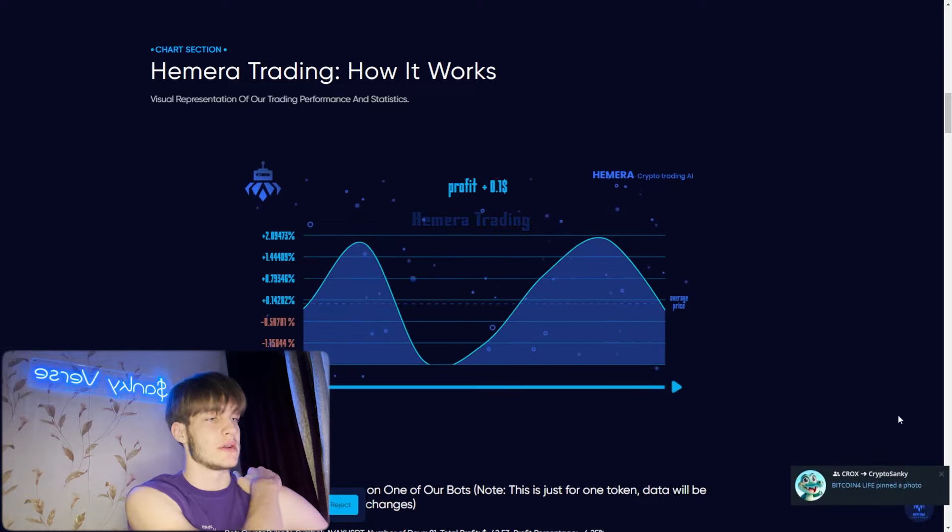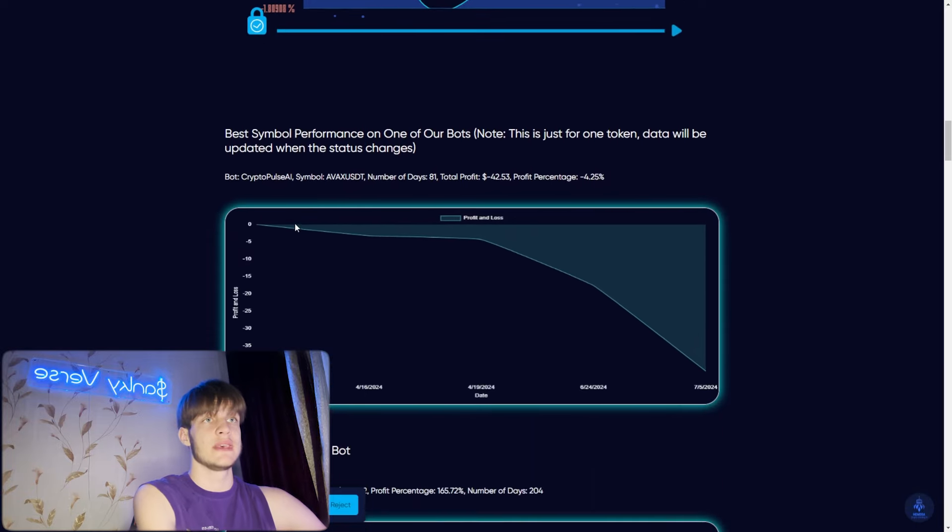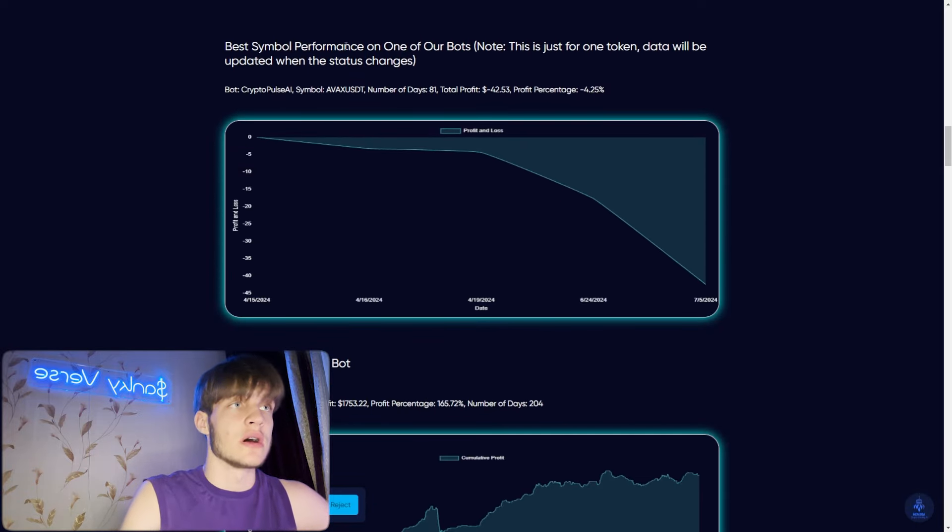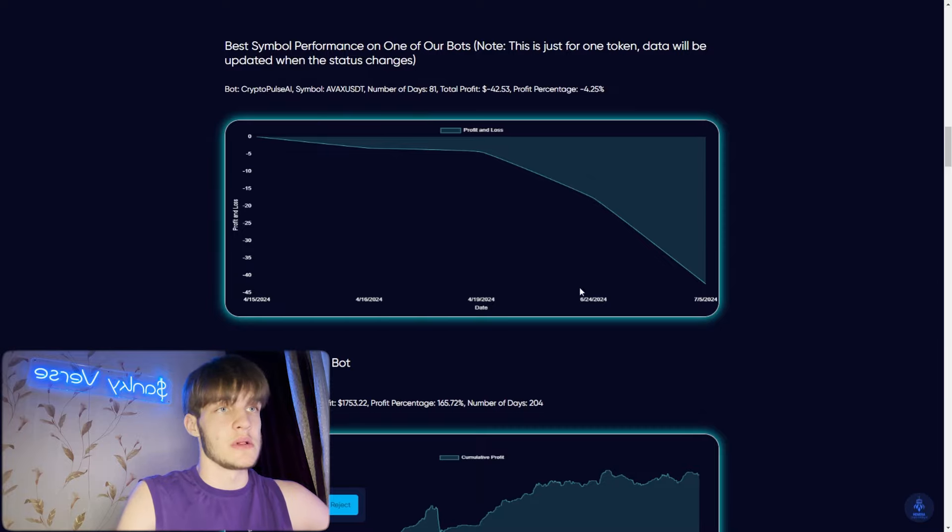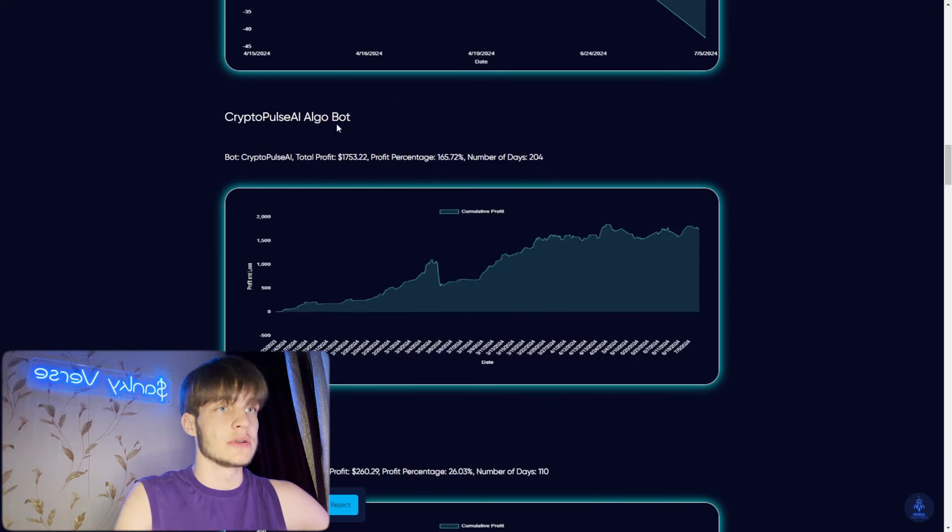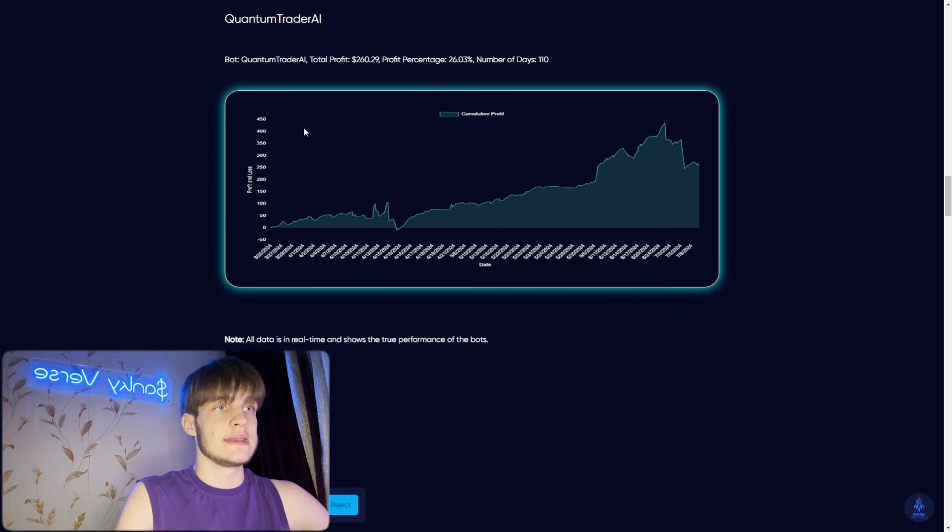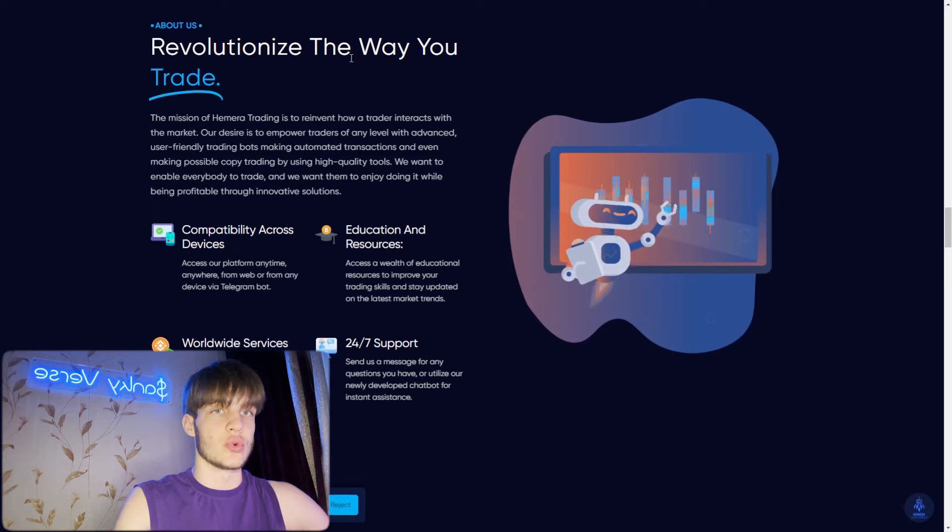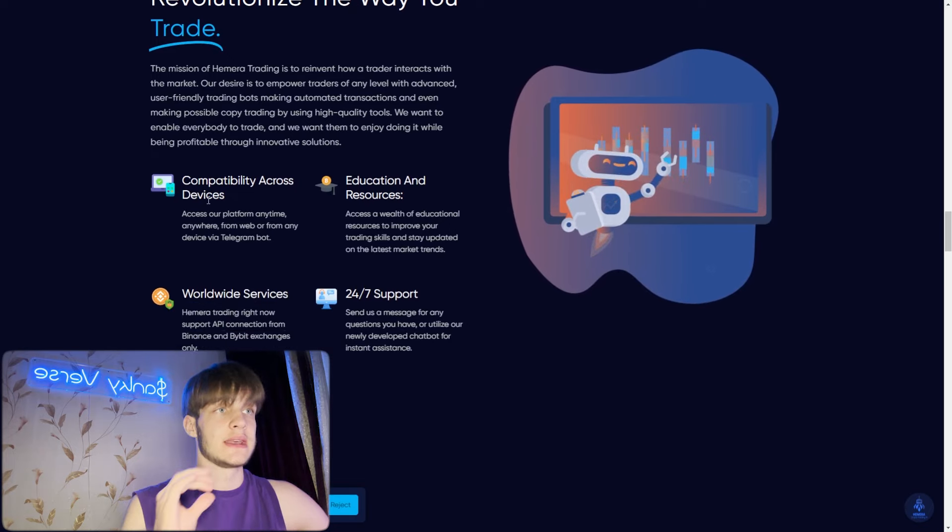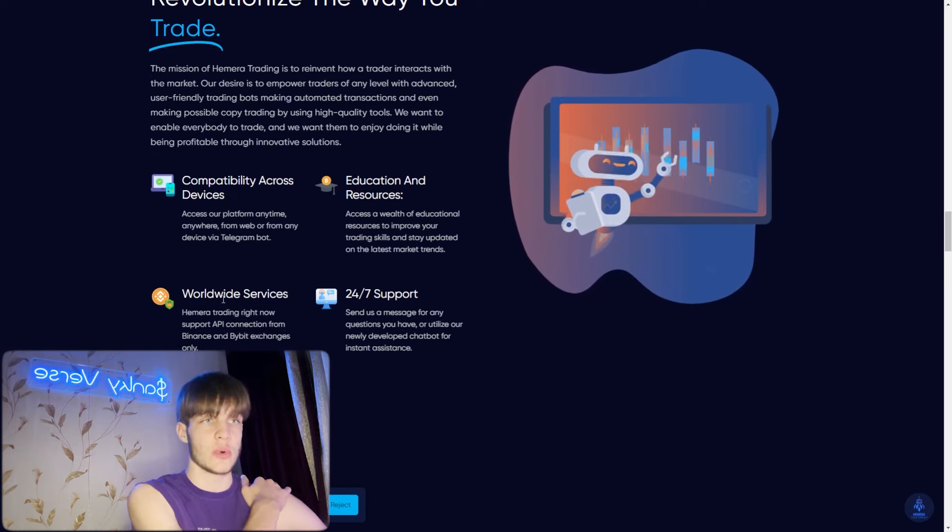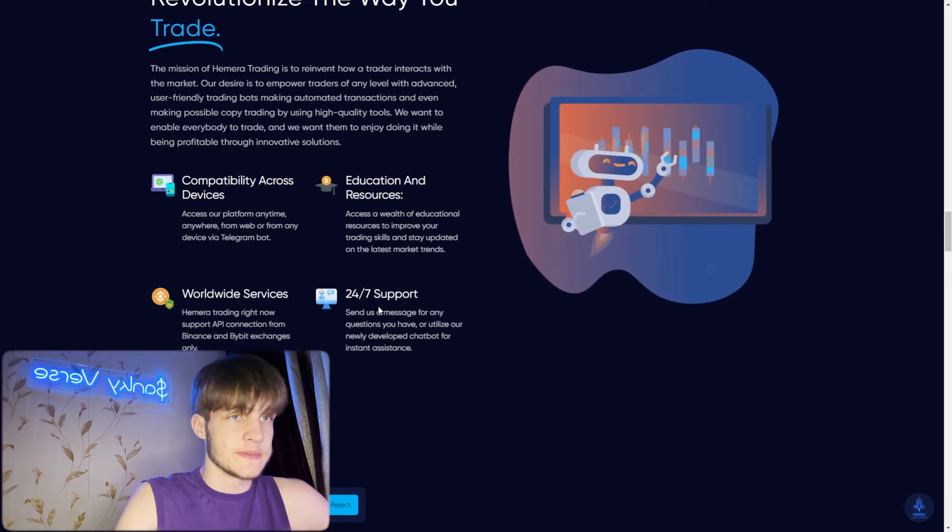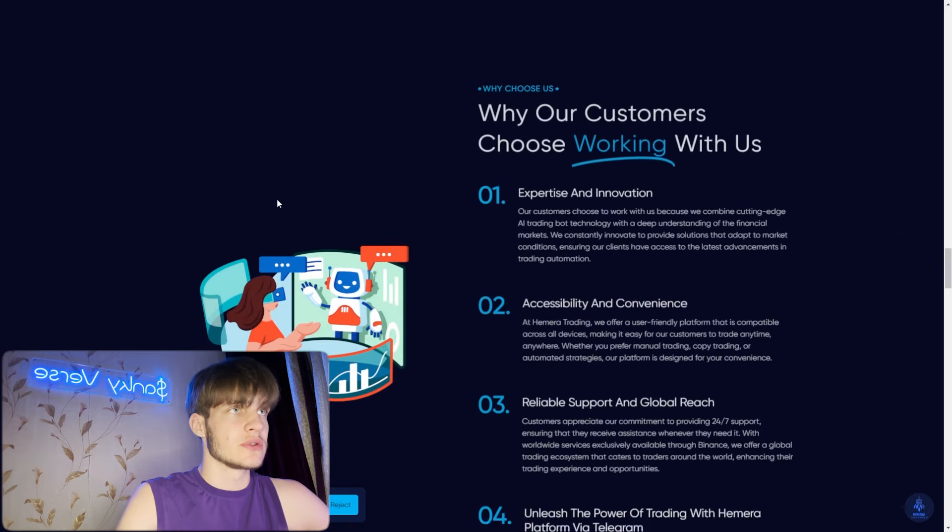Himera trading - how it works. Visual representation of our trading performance and statistics. You can see profits and all about that right here. Best symbol performance of one of our bots - you can see the symbol, as well as crypto polls AI, AlgoBot, Quantum Trader AI. These are the names of the bots.